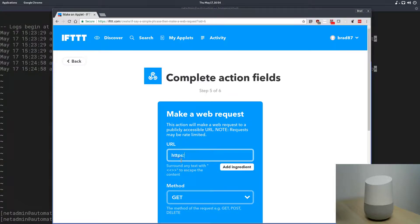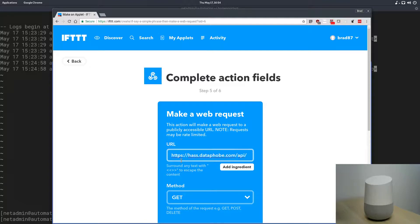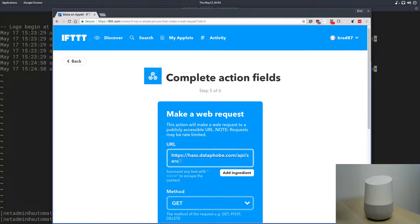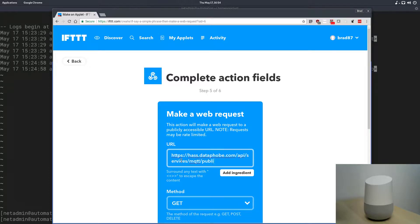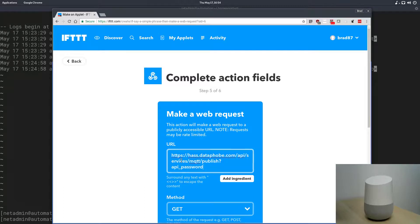And the URL we're going to use is right here, https pass.dataphob.com, and obviously this is going to be your URL that you use, not mine, slash api slash services slash mqtt, and then publish, and then a query string with our password in it. So, it's going to be api underscore password equals password.